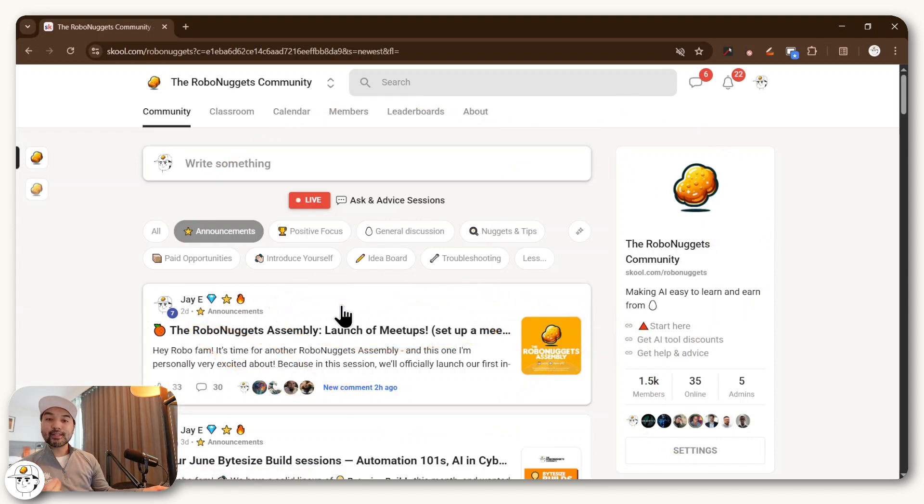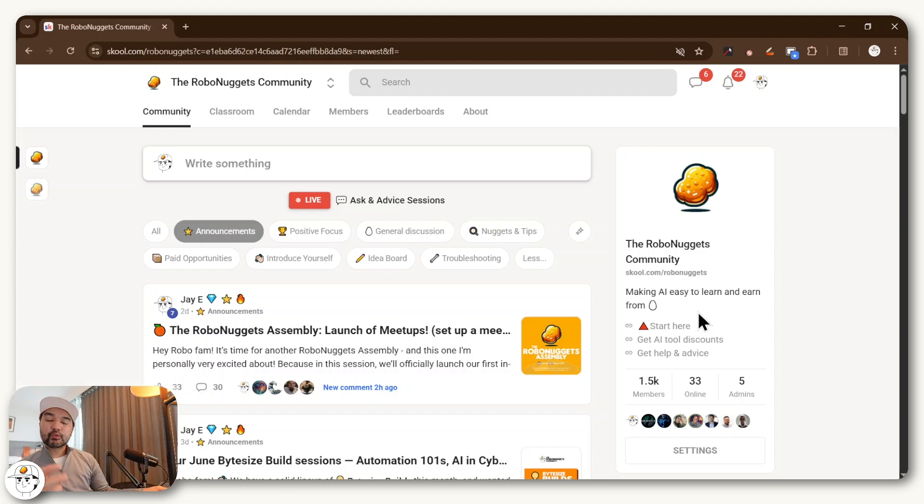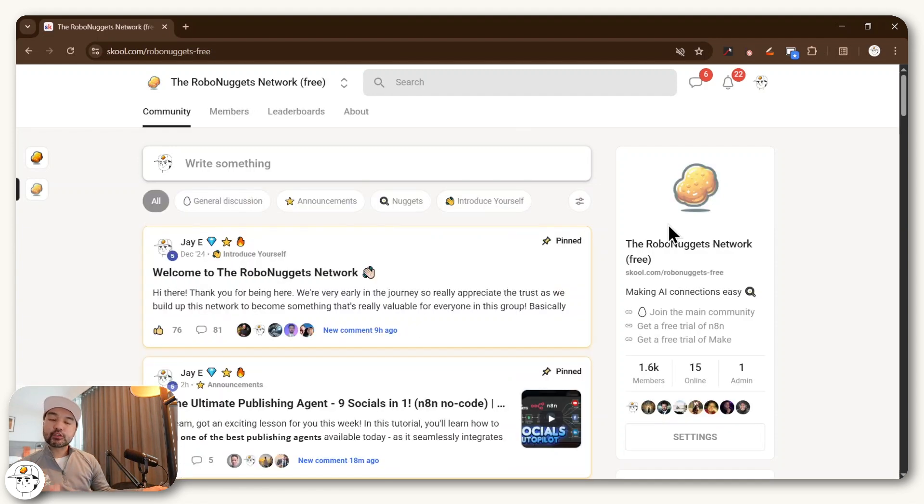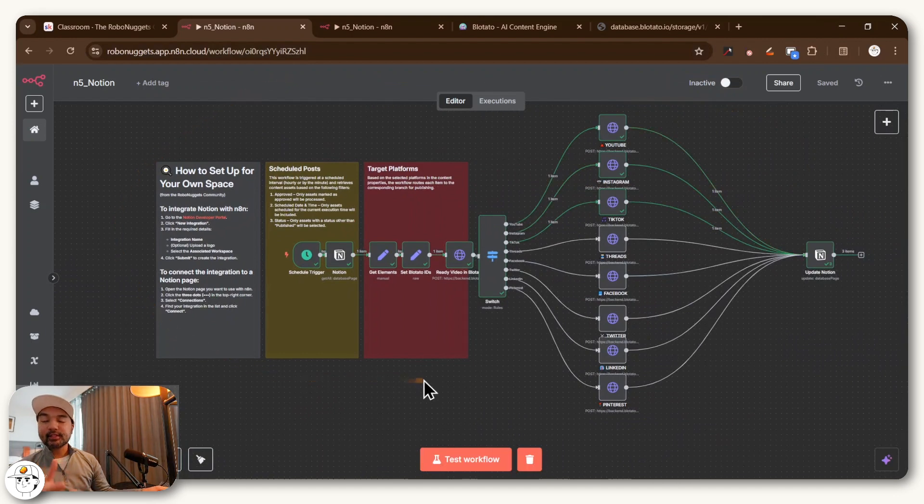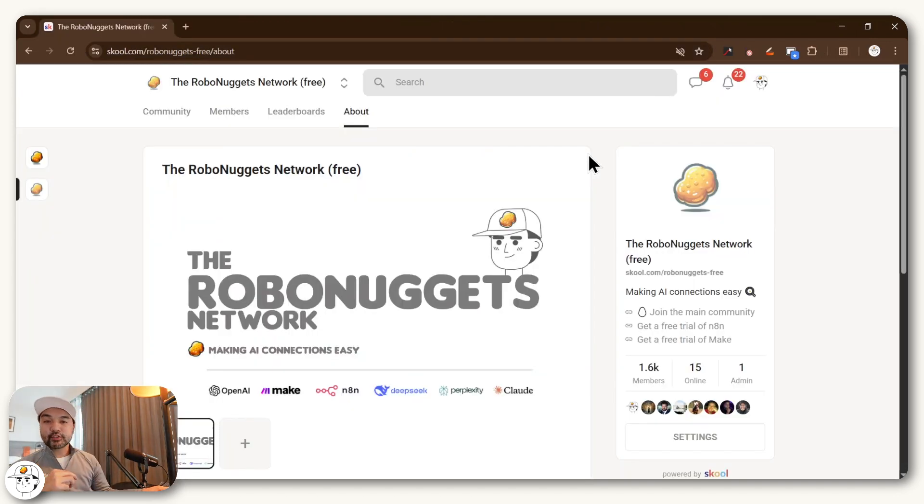But stay tuned because a lot of the resources we get through this community, we reinvest back to the group. So you can see we'll be doing global meetups soon, which we are sponsoring. But also we have a few tools in the roadmap, which would hopefully help anyone who wants to practice AI get better at their work. But if you just want to get started and want access to this template, then you can check out the RoboNuggets network just in the link in the video description.